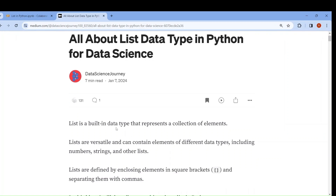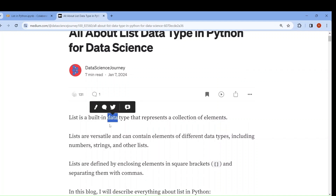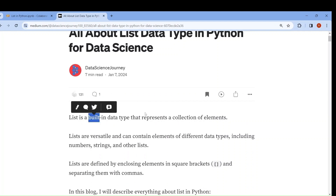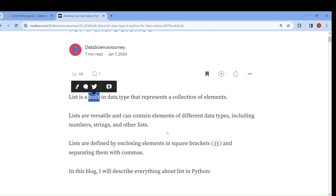First we have to know what is a list. List is a built-in data type which represents a collection of elements. It is developed by the Python developers, that is why it is called built-in, and it can contain any number of elements. Lists are versatile and can contain different data types, that is why it is known as heterogeneous.